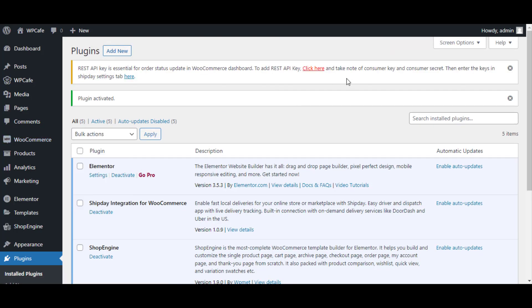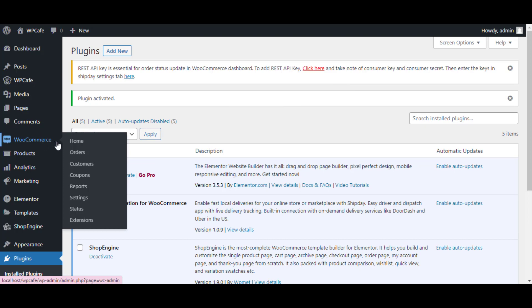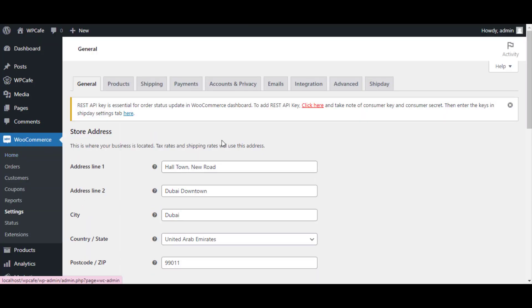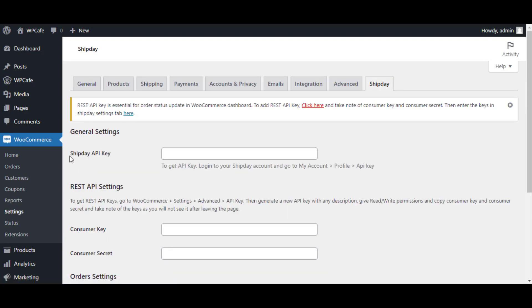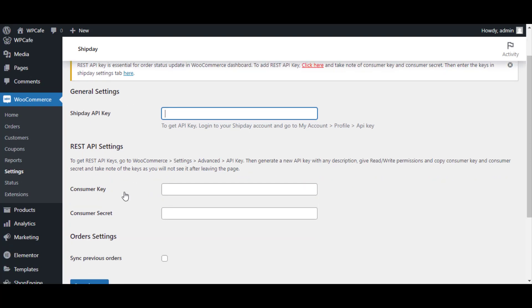Once you've finished installing this plugin, move to WooCommerce, then Settings. Here under the Settings menu, you will get the Shift day option. Now here you will need the Shift day API key under General Settings, and Consumer Key and Consumer Secret under REST API Settings.